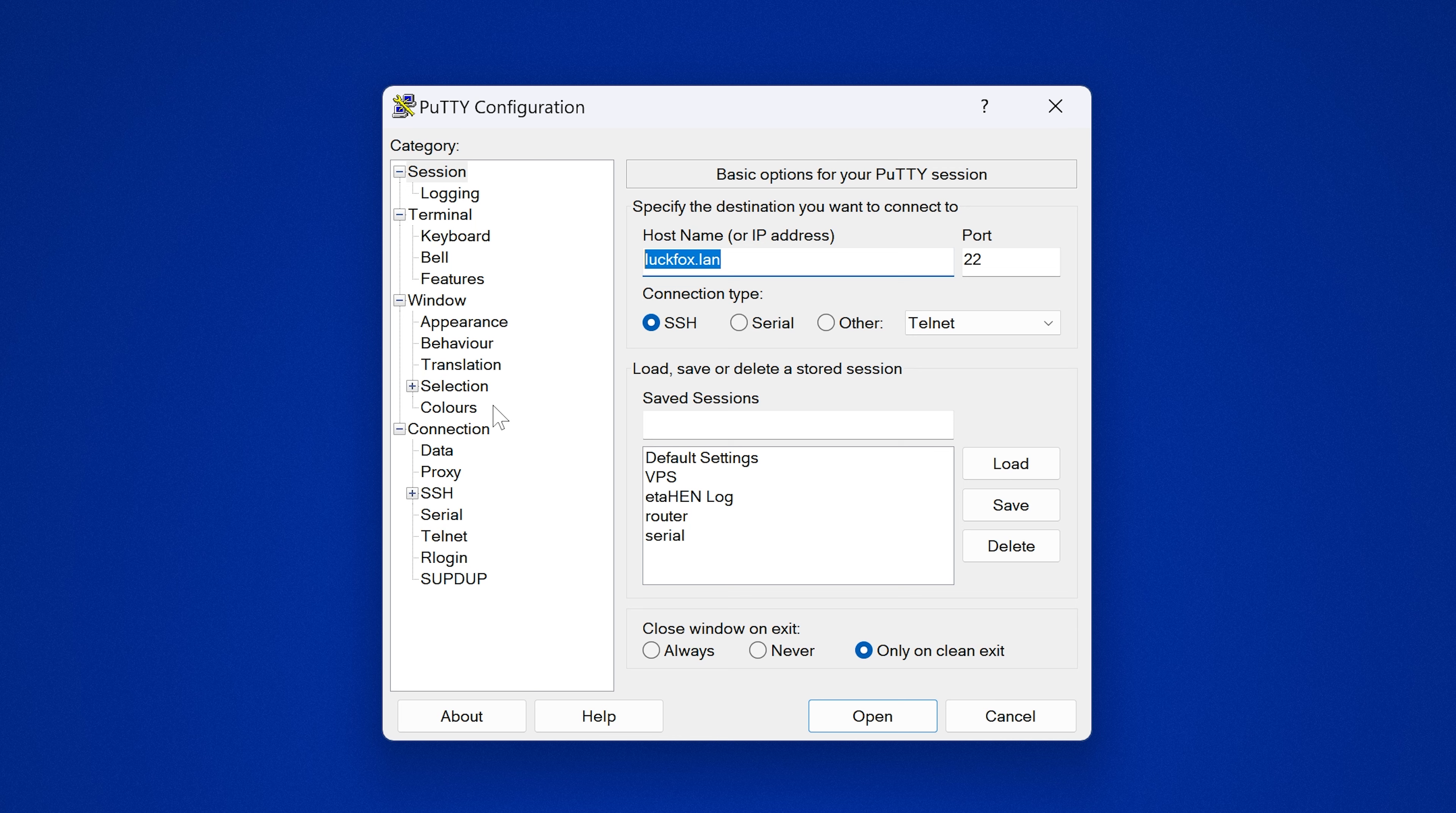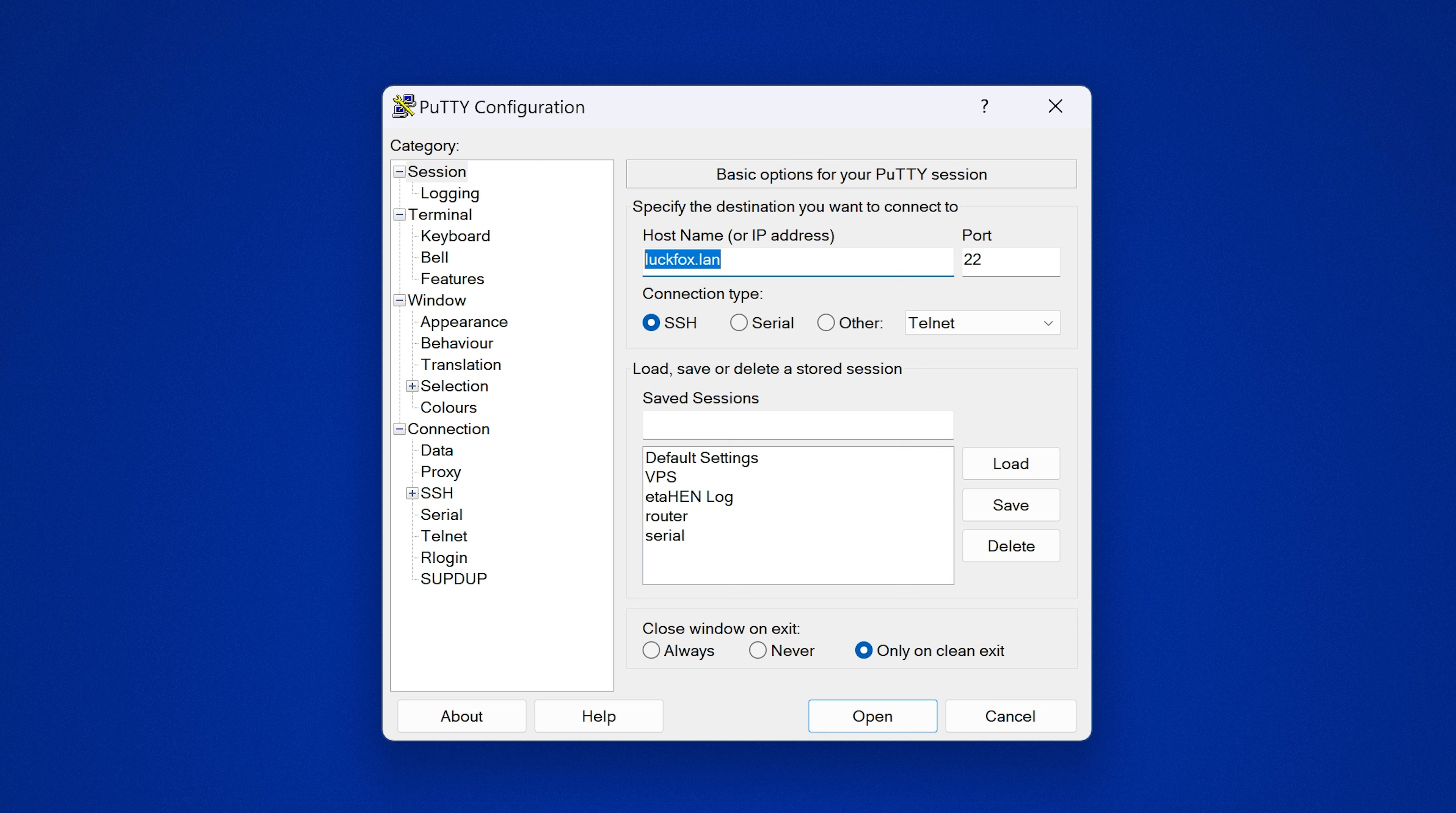So it actually takes a long time for it to get connected to the network so if you just plug it in and you immediately try to connect to luckfox.lan it will probably tell you that it cannot connect, so at least give it five or ten minutes and then try and connect and you should be good.